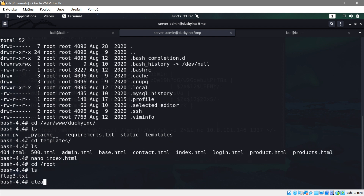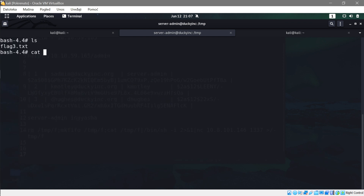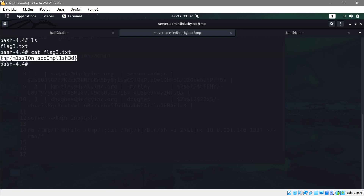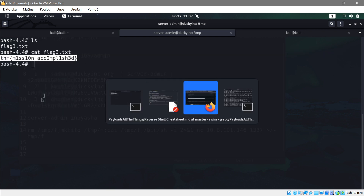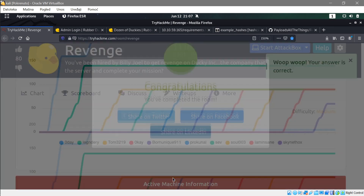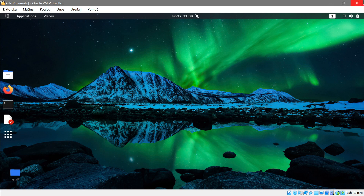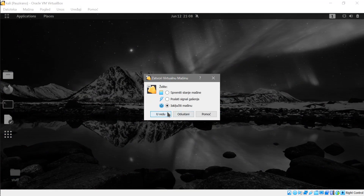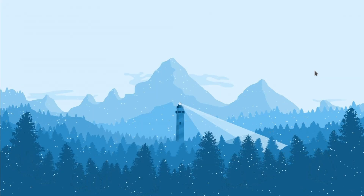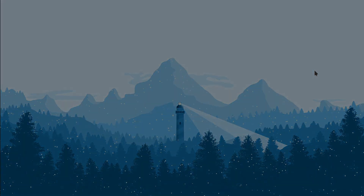After modifying the HTML, going back to root gives us the flag — it was set up so the flag only appears after defacing the website. We copy the flag and paste it into TryHackMe — it works. We've hacked the machine. That was a really interesting challenge — I hope you guys enjoyed it as much as I did. Thank you for watching, leave your questions in the comments, and thank you so much for 900 subscribers. Have an amazing day.